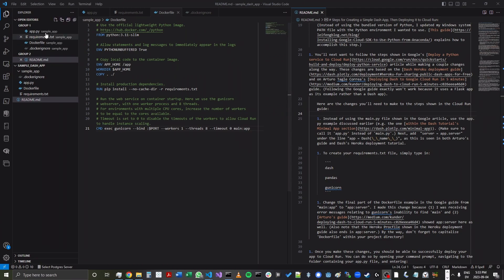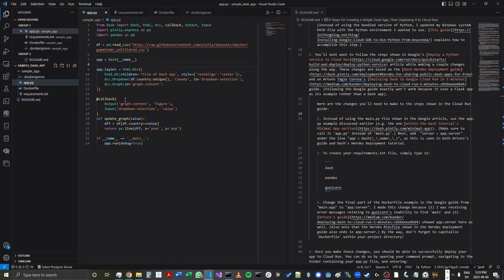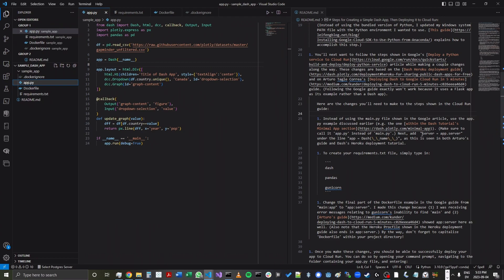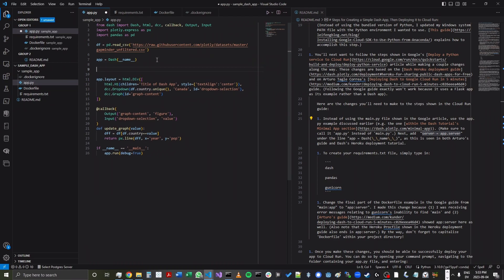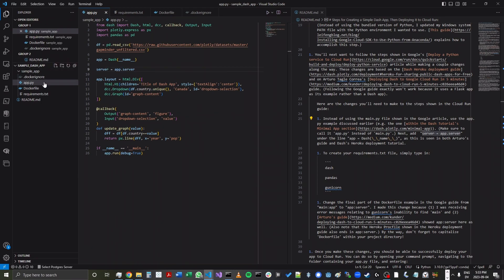So first, within the app.py file, which I'll enter here, we will want to add in server equals app.server, right below the line app equals dash name. So there's that line. We're going to enter in server equals app.server. We've already made the changes we need to the requirements.txt file.